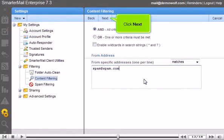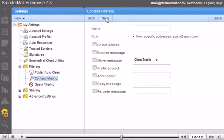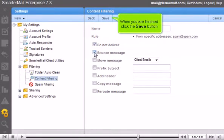Click Next. Enter a name for this rule. For this tutorial, we will have these messages deleted and bounced back to the sender. When you are finished, click the Save button.